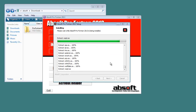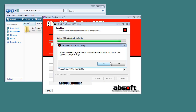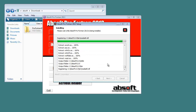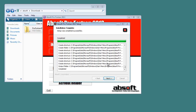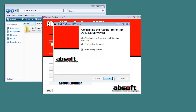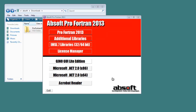At the end of installation, you will be offered a choice to register Pro Fortran as the default editor for Fortran source files. Choosing Yes will result in Pro Fortran launching automatically when a Fortran source file is double-clicked. Once installation is complete, clicking Finish closes the installer.